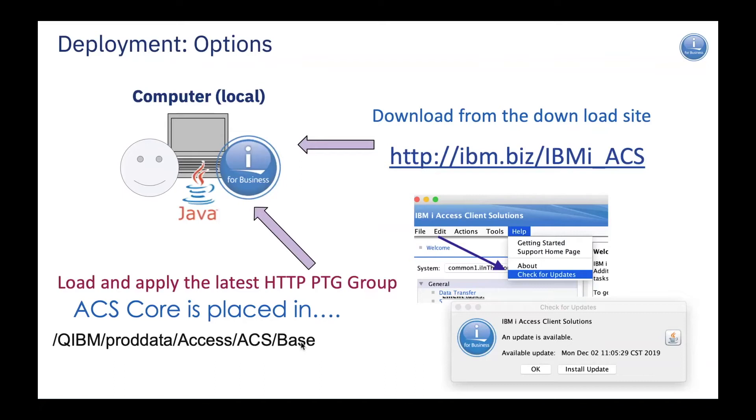In our latest version of ACS, we put it out in a PTF. So, now you can get ACS via a PTF. That PTF is included in the HTTP PTF group. Once you load and apply that PTF, the ACS core is placed in the QIBM PROD data access ACS slash base directory.